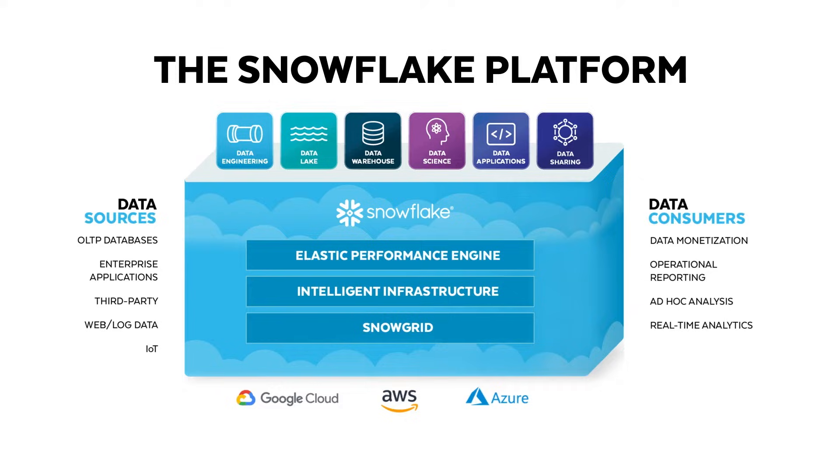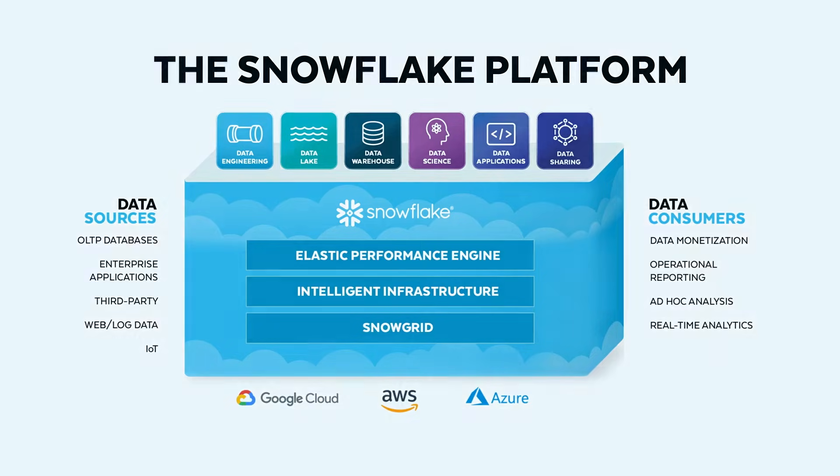Finally, we believe you should be able to do all of this without having to manage infrastructure so that you are only focused on getting value out of your data.